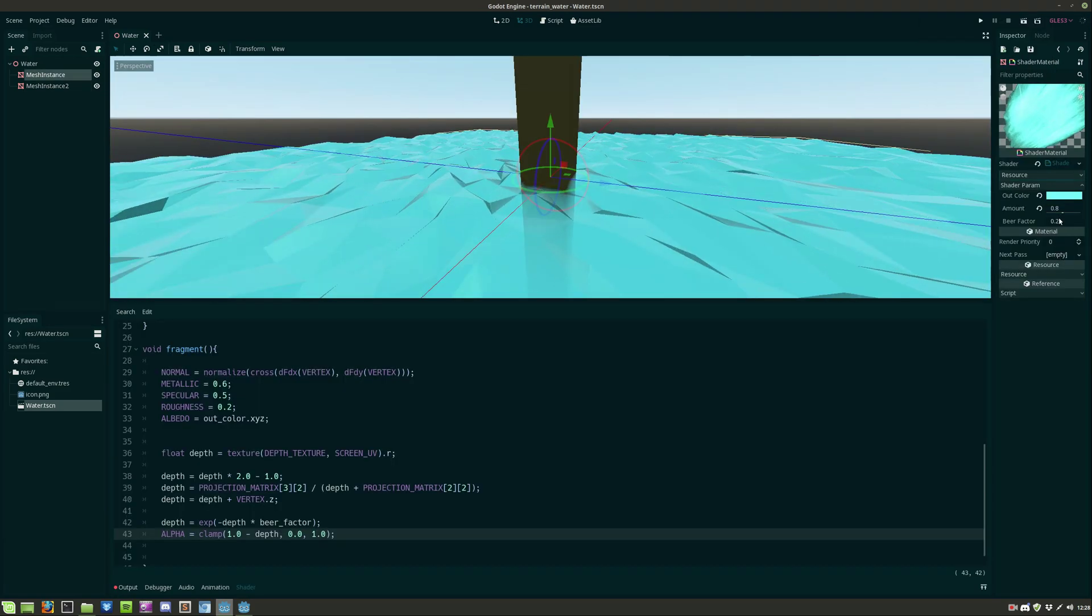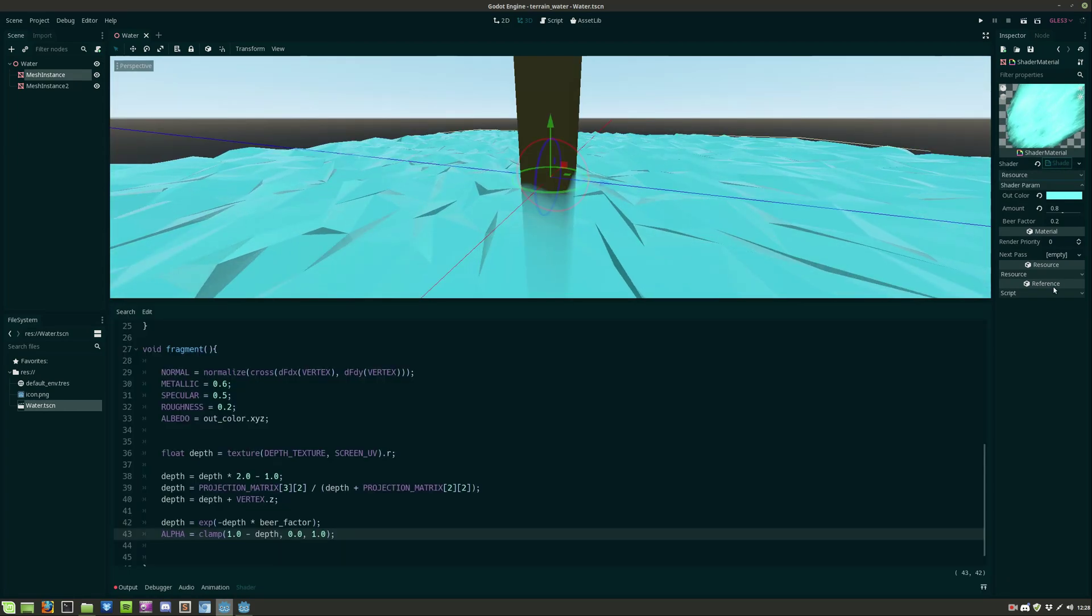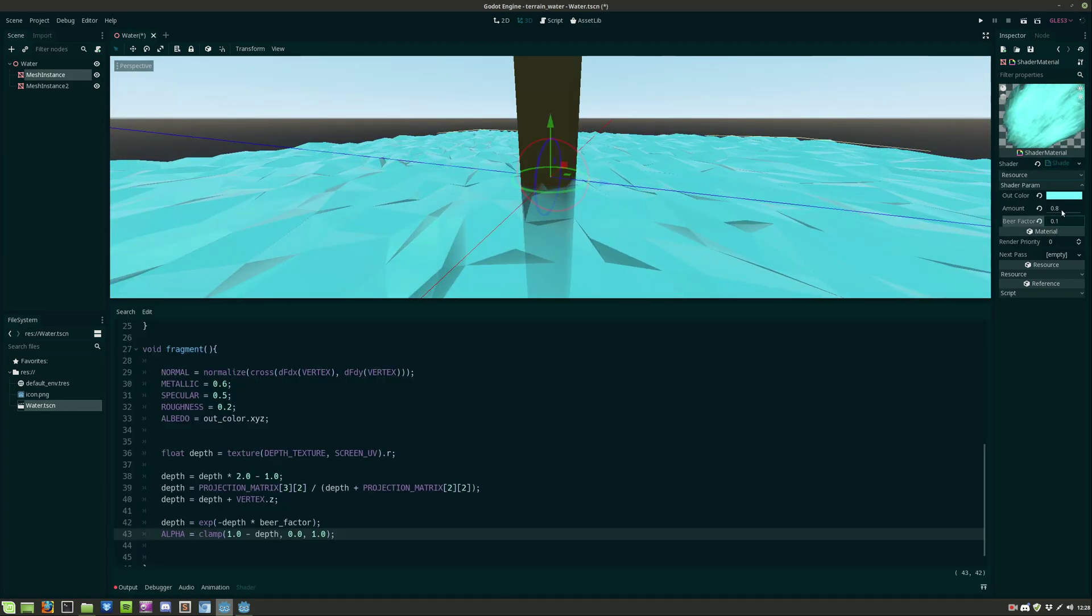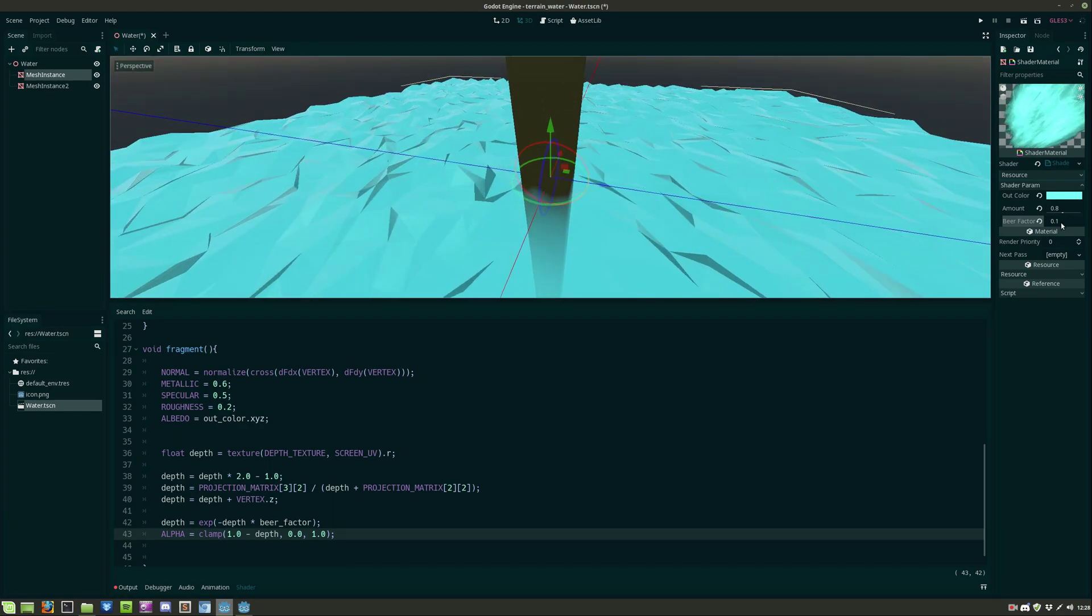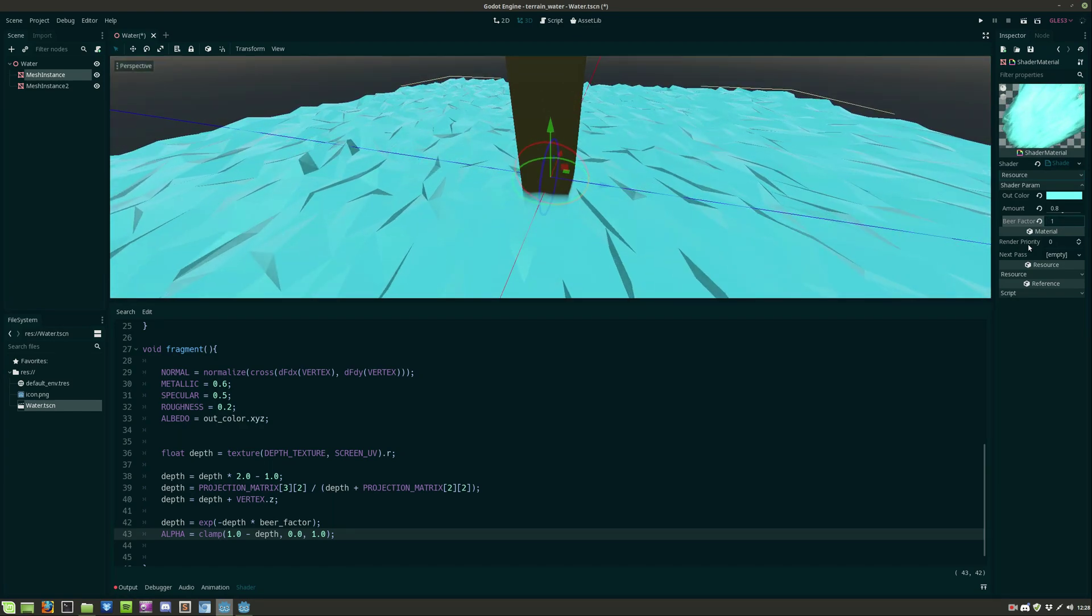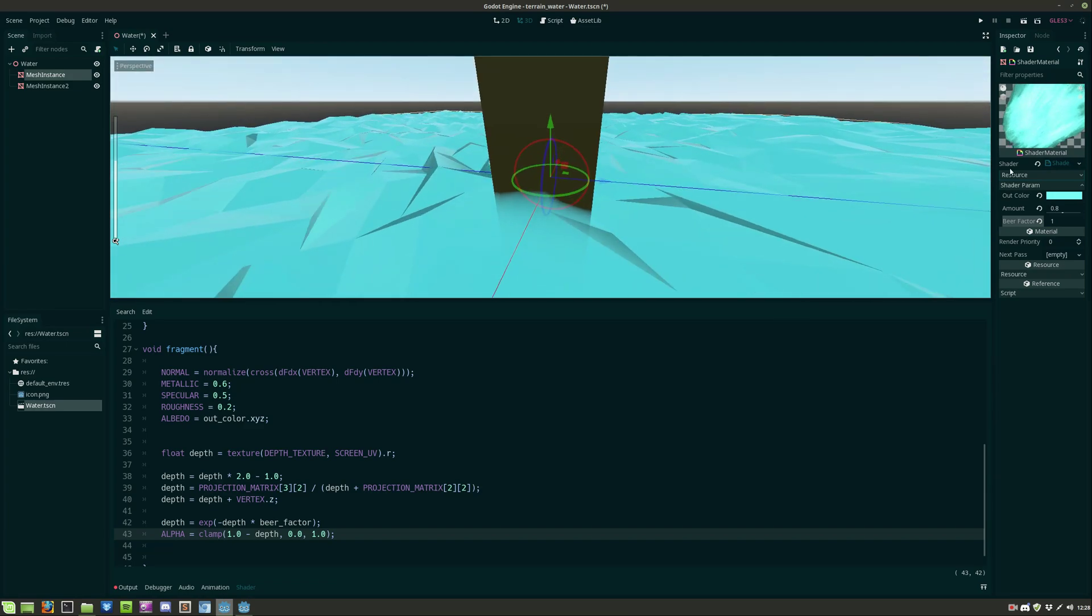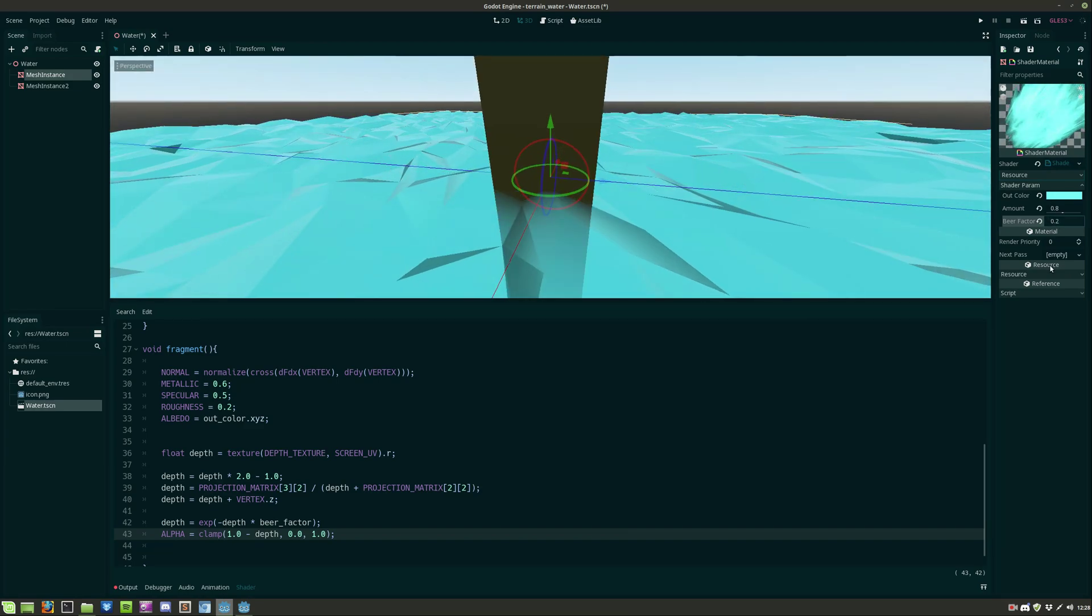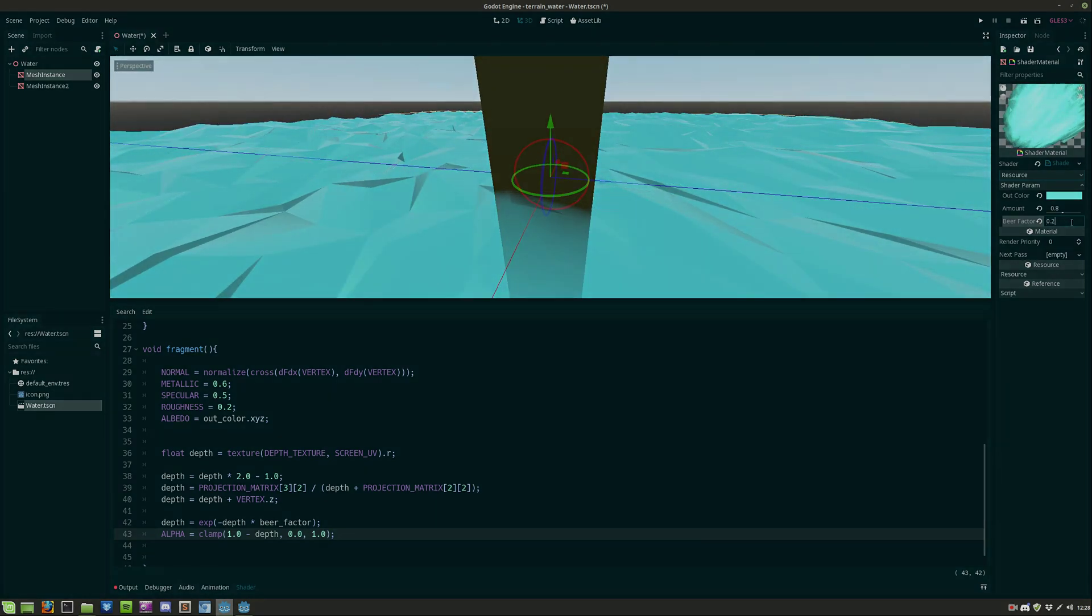So let's head over to the shader param and adjust the beer factor to around 0.1. The lower the value the clearer the water will be and vice versa. And that is it.